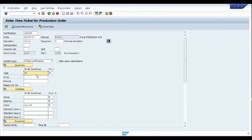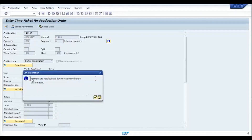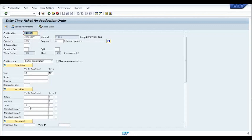There may be instances where out of 98 pieces you've only manufactured 50 in a particular shift — then you post a partial confirmation. The activities defined in the work center are calculated based on the yield quantity. For example, for 50 pieces the total labor time is 8,000; if I change it to 90 pieces, the system recalculates the activities and the labor hours change to 15 hours — it is directly proportional to the total yield being posted.